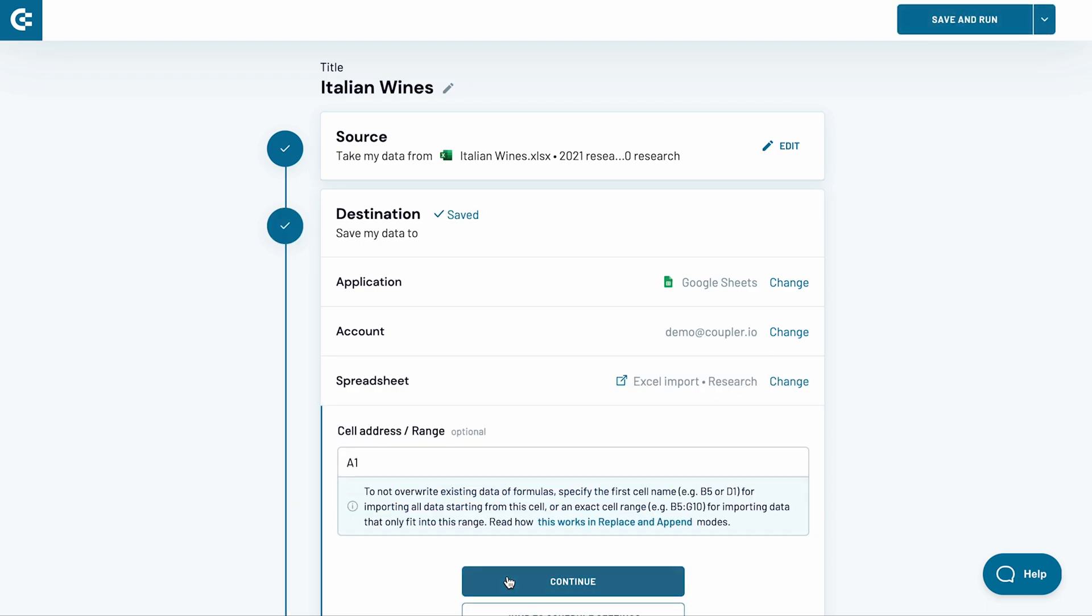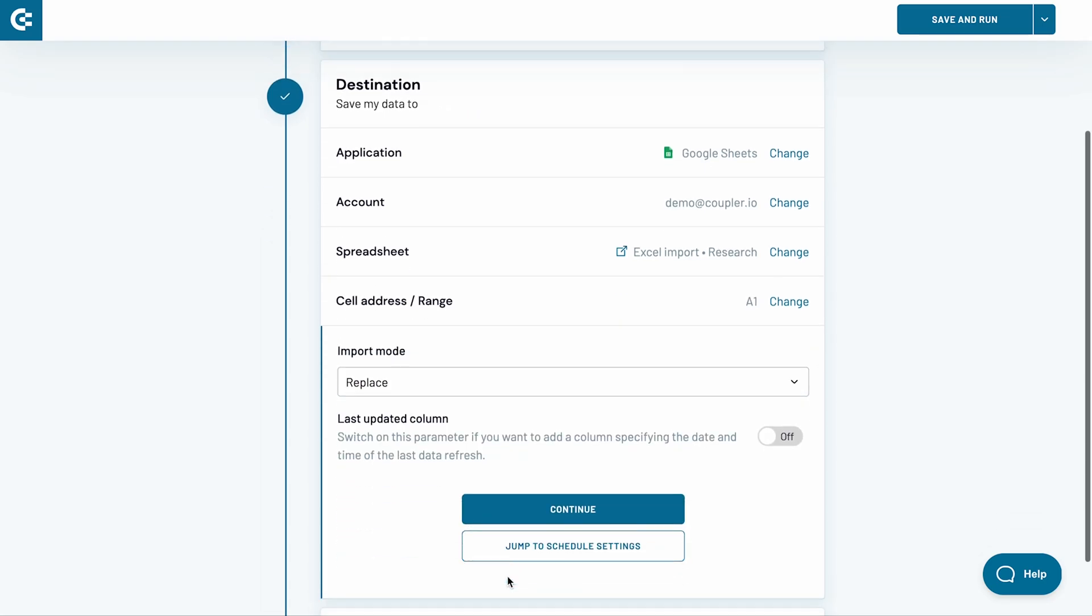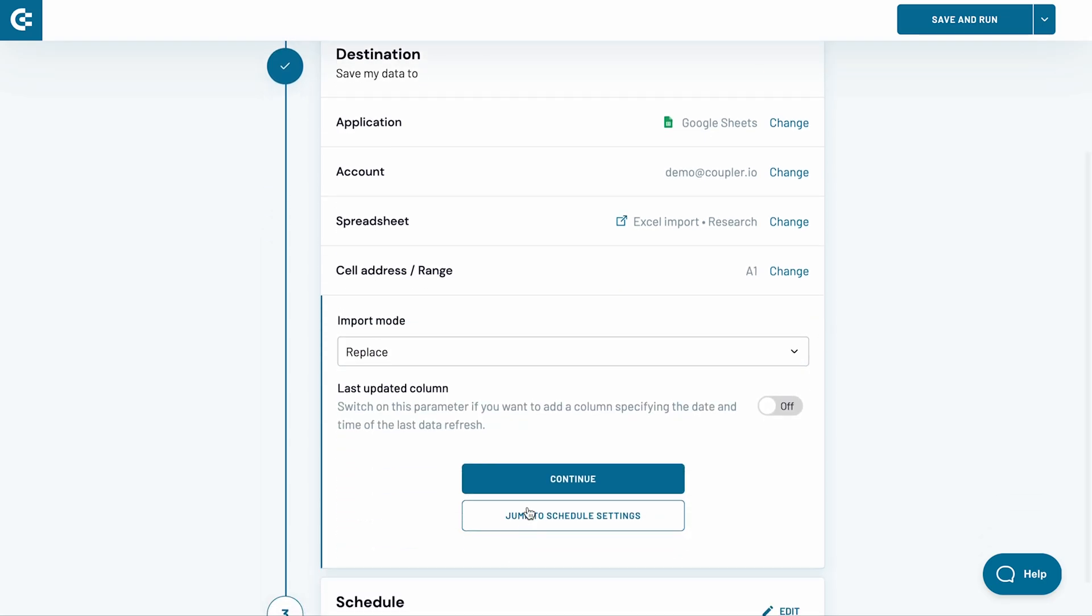Afterwards, press Continue. The last several settings are optional and I will skip them. Click Continue.